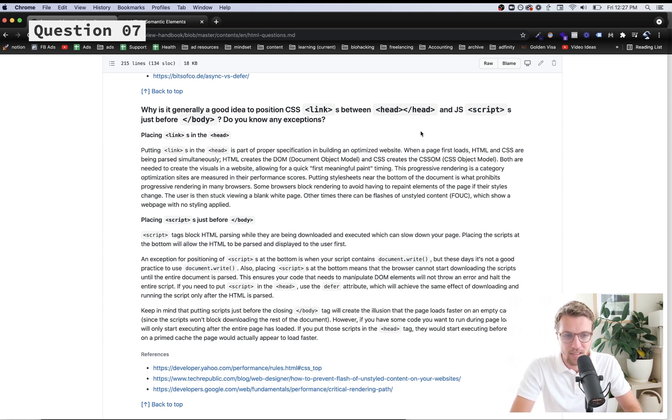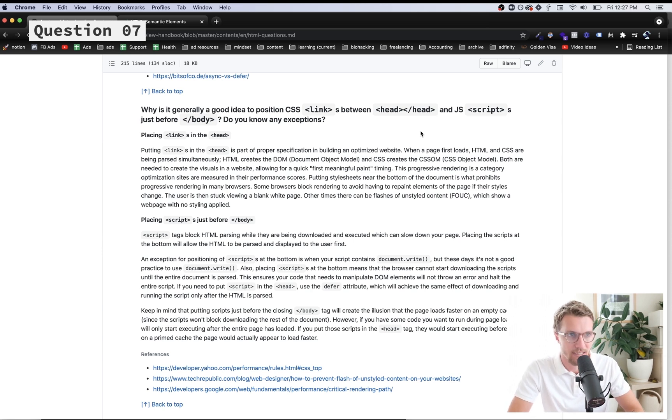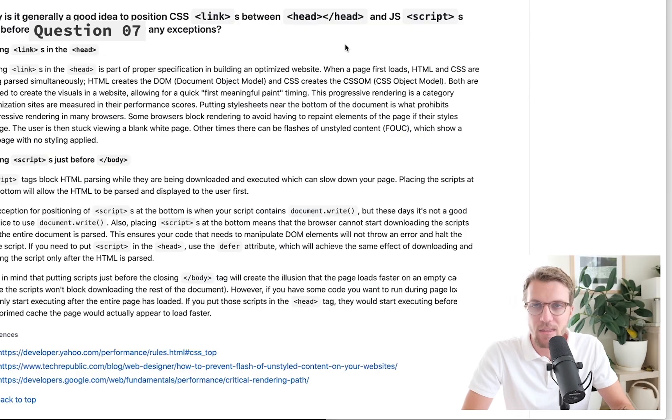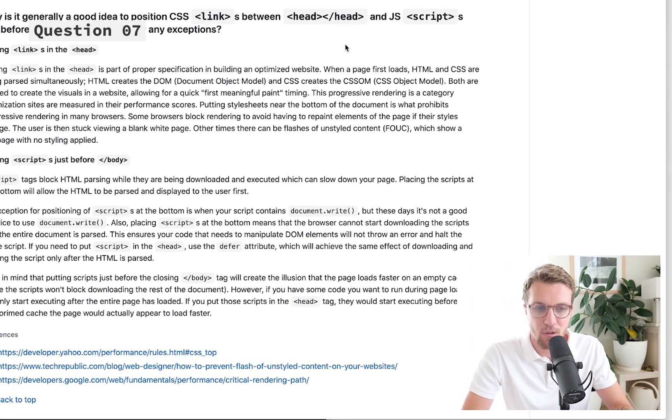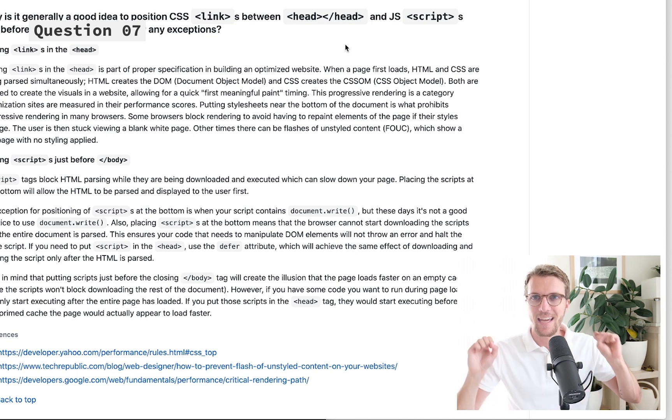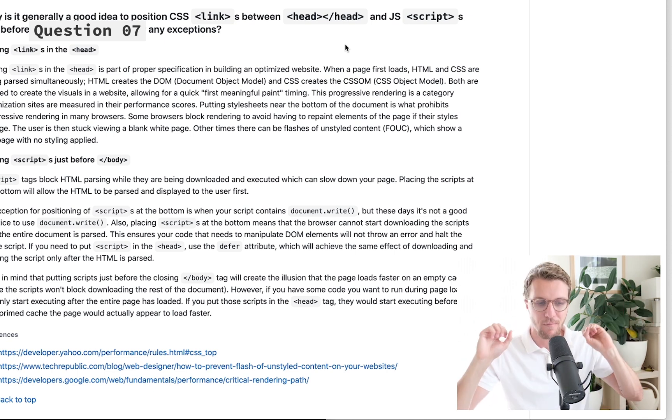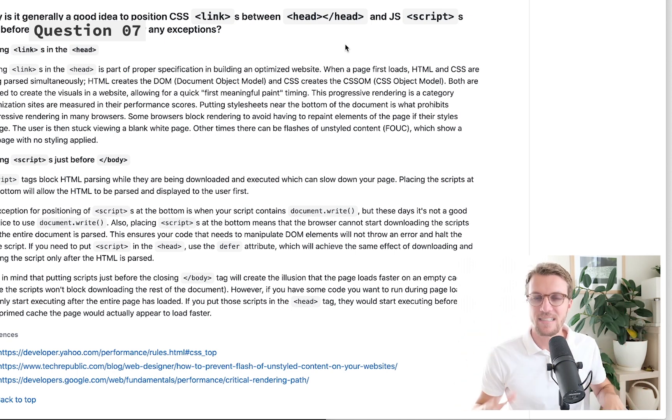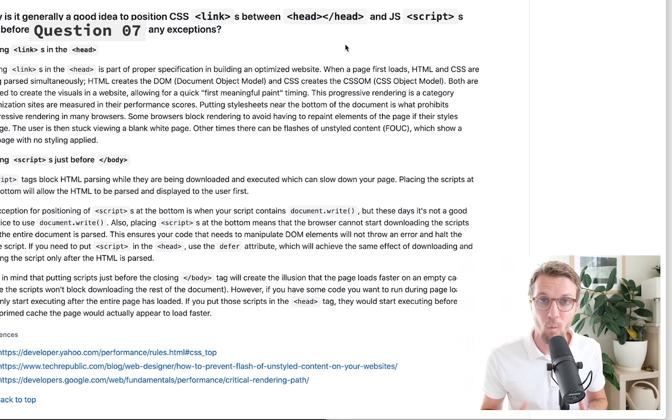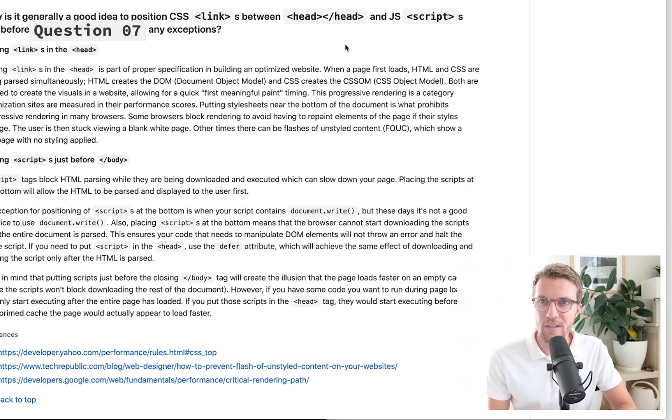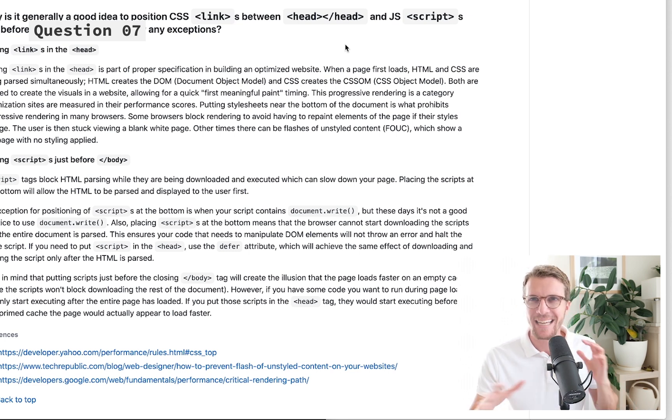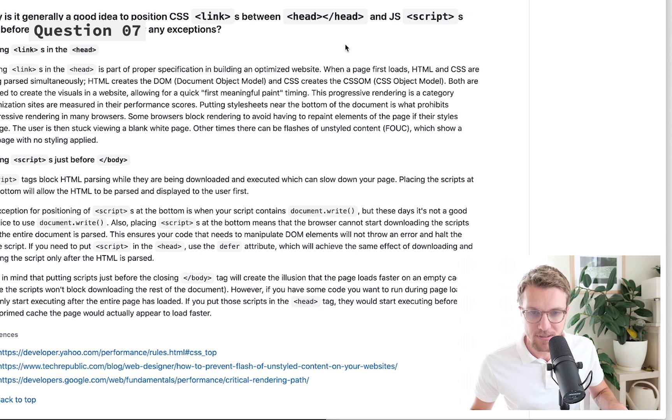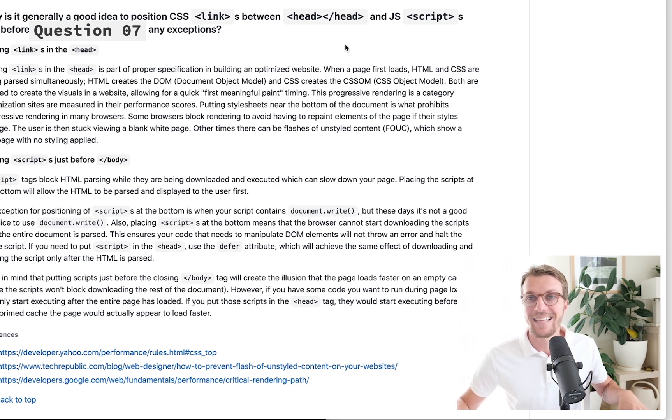The reason we put CSS in the head is kind of the opposite reason, where we do want our styles before anything appears on our page, because otherwise we'd have what's known as pop-in. We'd see the unstyled page and then it would be updated as soon as the CSS loads, which we don't want because it's just a bad user experience. It looks very amateurish and unprofessional when that happens.